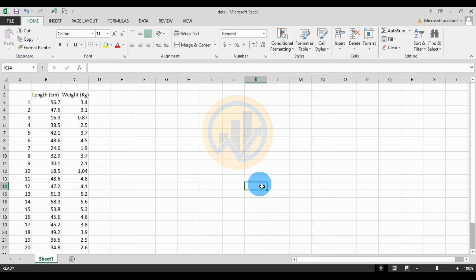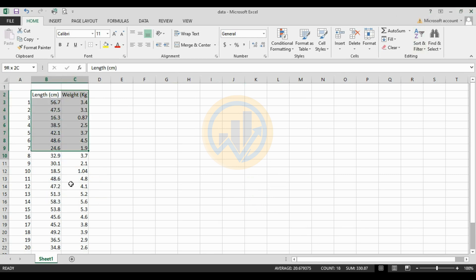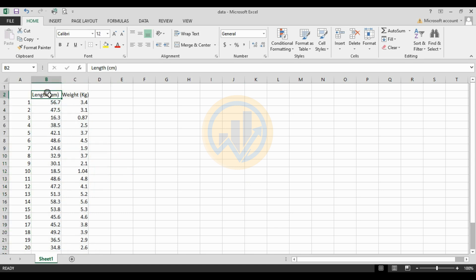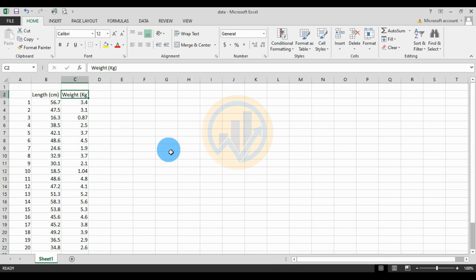Today we will discuss how to analyze correlation and linear regression in Excel software. This is a data set. We take 20 fish collected from the river — the fish length and the fish weight. We will analyze this data using linear regression first.